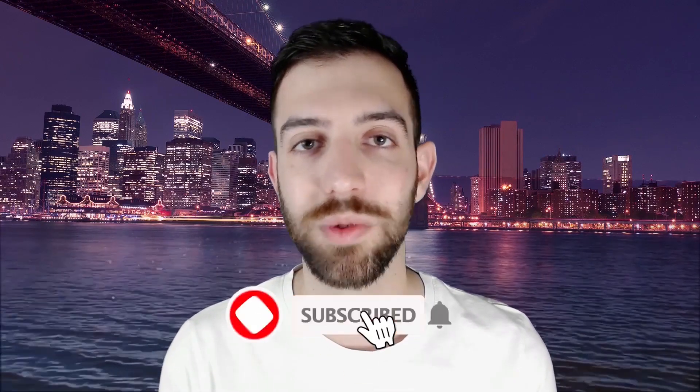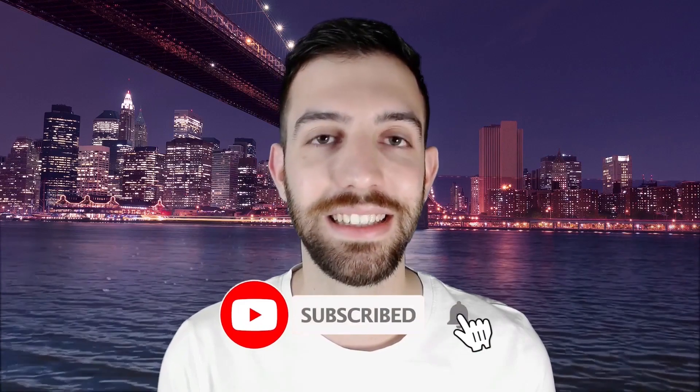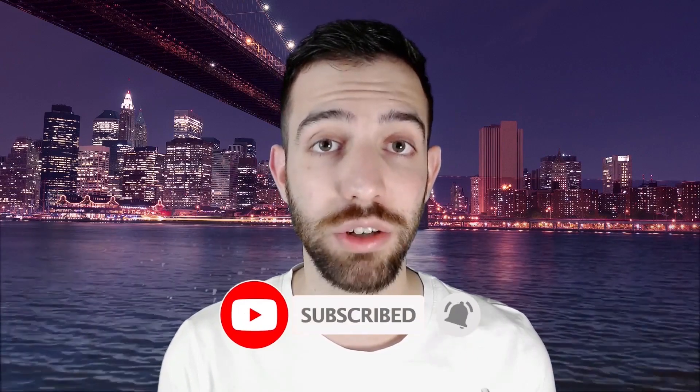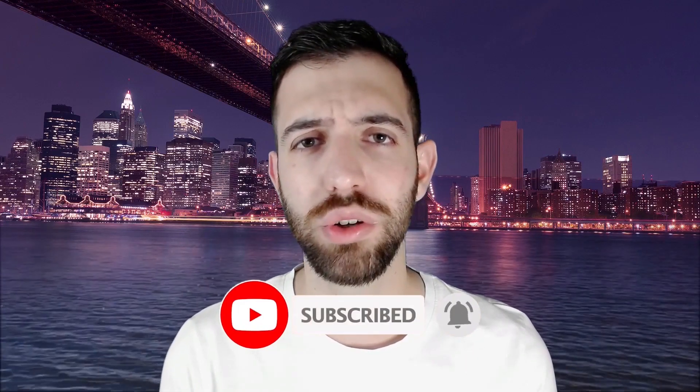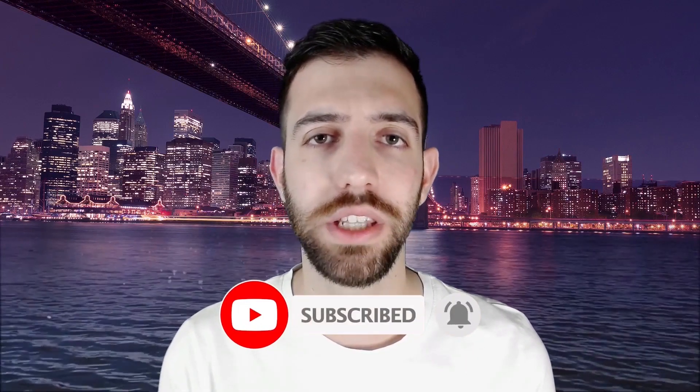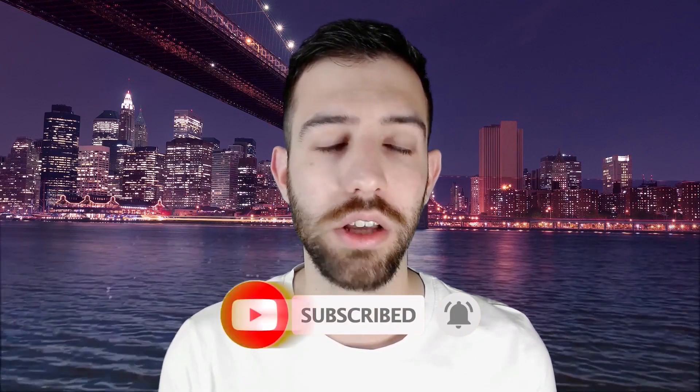You can visit javacodegeeks to stay up to date with everything Java related. Now, before we continue, if you guys like these guides and videos, take a minute to subscribe, like and hit that notification bell, just so you know when the next video is up. So with no further ado, let's get started.